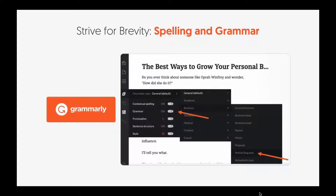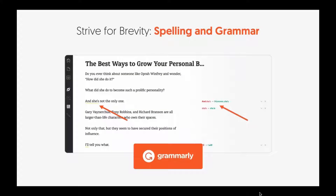I use Grammarly — it's a tool that makes my life simple. They have a Chrome extension, so as I'm typing anything, even on Facebook, it'll autocorrect for me. I use this a lot when I write out my YouTube descriptions, so consider using that. It shows you errors and suggestions. It's really cool, it's free, though there's also a paid version.